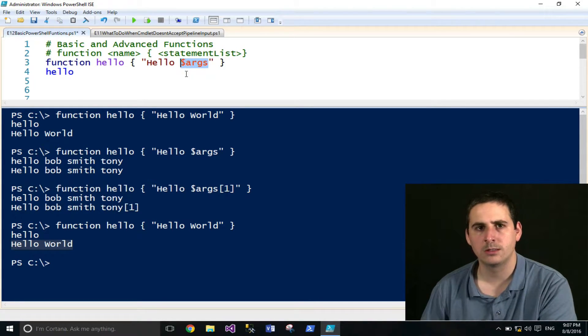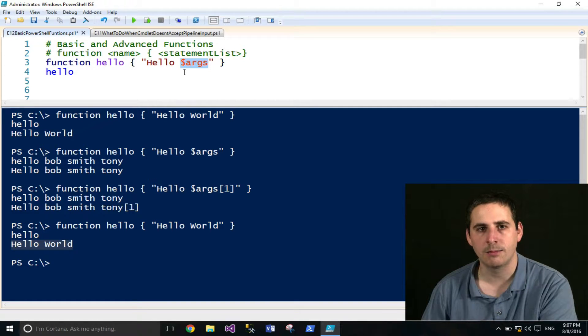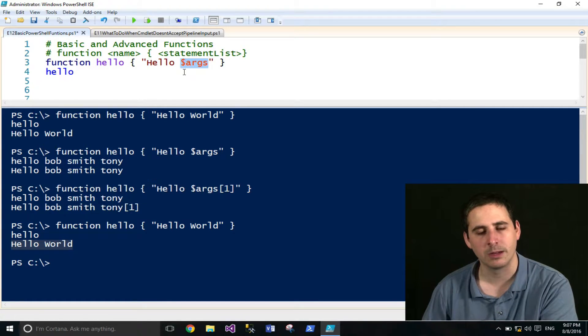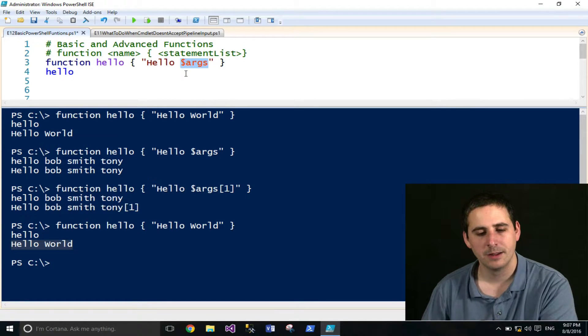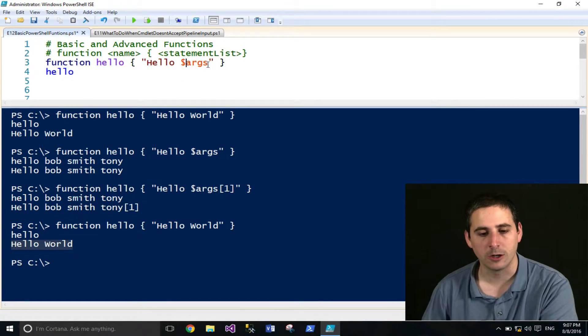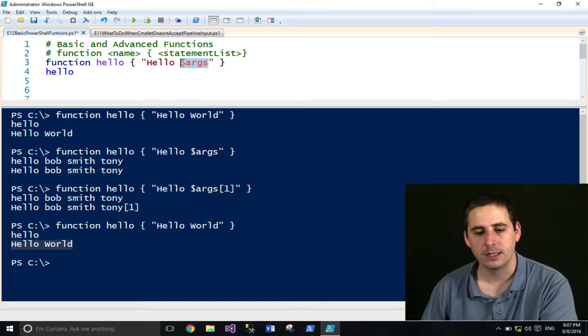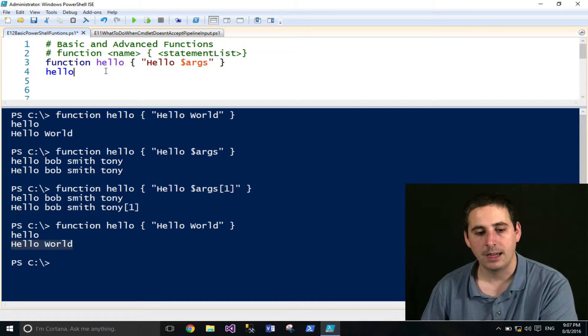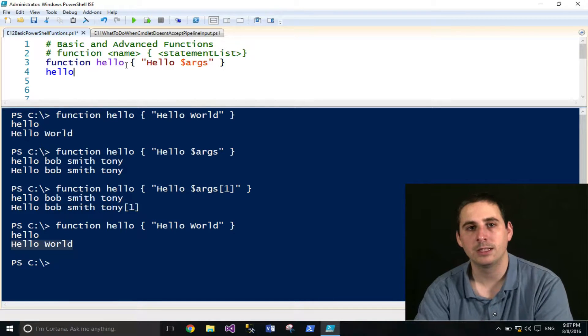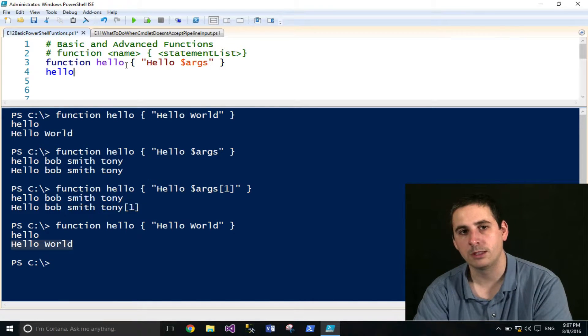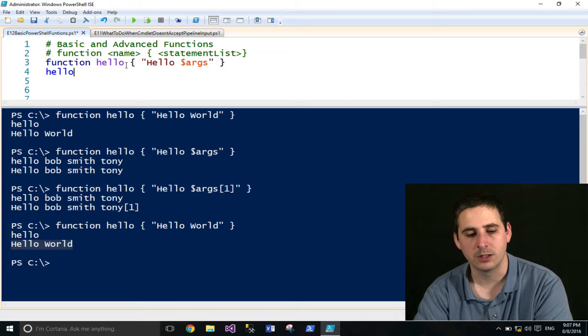The args variable is what's referred to as an automatic variable. I might be incorrect on that, but it's a variable that's provided automatically, and it supplies all the arguments that you provide to the function.